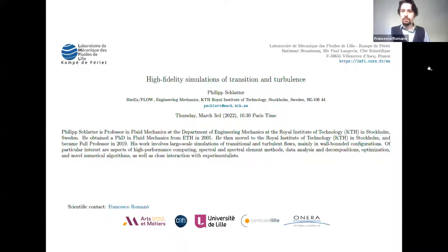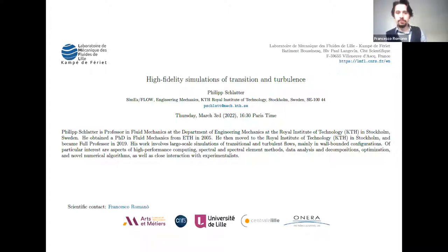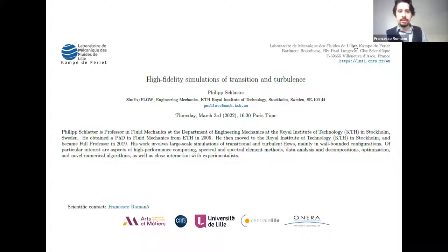Welcome everybody to the webinar. The speaker today is Philip Schlatter and he's going to talk about high fidelity simulations of transition and turbulence. Philip Schlatter is a professor in fluid mechanics at the department of engineering mechanics at the Royal Institute of Technology KTH in Stockholm, Sweden. He obtained his PhD in fluid mechanics from ETH Zurich in 2005.